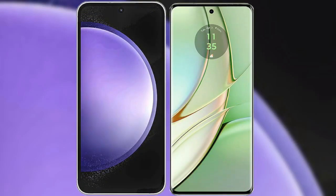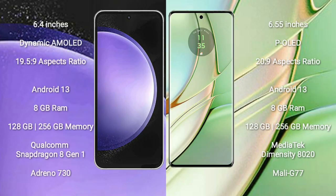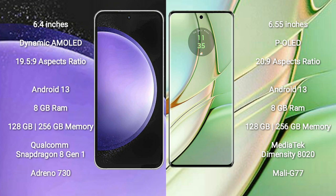I will compare the new Samsung Galaxy S23 FE with Motorola Edge 40. Samsung Galaxy S23 FE comes with a 6.4-inch Dynamic AMOLED display and aspect ratio 19.5:9. Motorola Edge 40 comes with a 6.55-inch P-OLED display and aspect ratio 20:9.